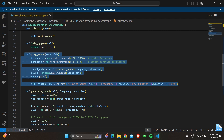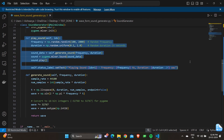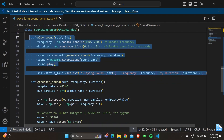'sound = pygame.mixer.Sound(sound_data)' creates a Pygame Sound object from the generated sound data. 'sound.play()' plays the sound. 'self.status_label.setText(f"Playing sound {idx} — Frequency: {frequency}, Duration: {duration}")' updates the status label to indicate the details of the currently playing sound, including the index, frequency, and duration.